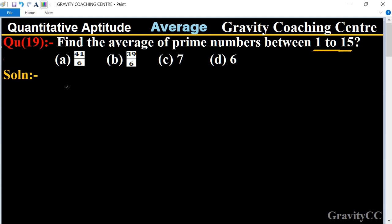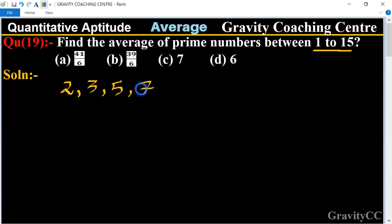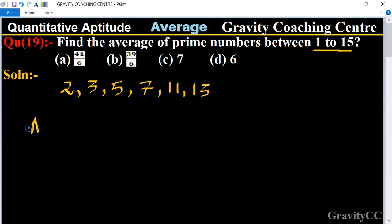The prime numbers between 1 to 15 are: 2, 3, 5, 7, 11, 13. So their average equals — average equals 2 plus 3 plus 5 plus 7 plus 11 plus 13...